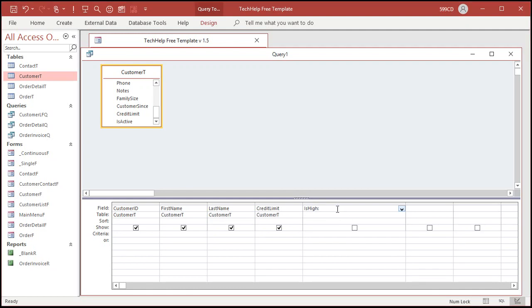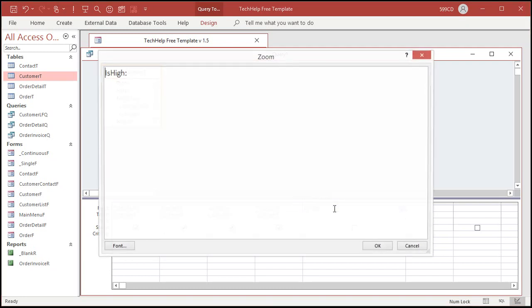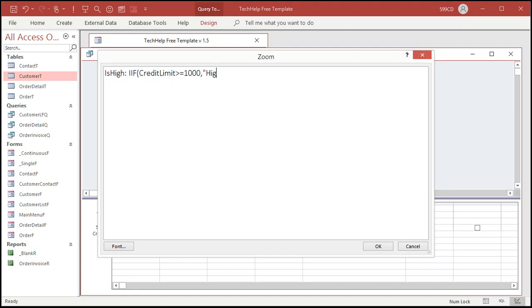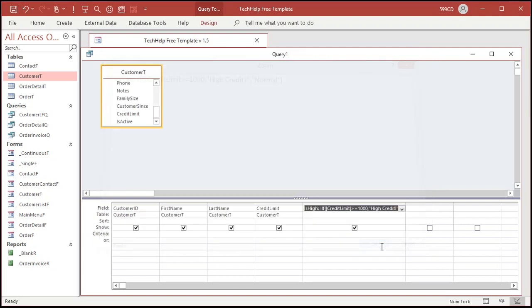I cover a lot of queries too in my Access Beginner 1 class. Free. Three hours. Go watch it. So I'm going to zoom in again. Shift F2. Is high. We're going to say IIF. Immediate if. IIF. Credit limit is greater than or equal to, let's say 1000. Comma. Put in here high credit. Comma. Otherwise put in here normal. Hit okay.